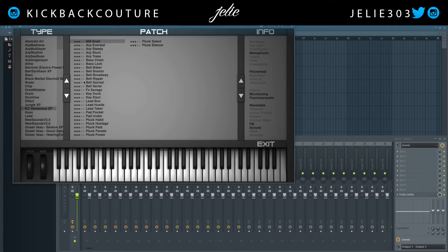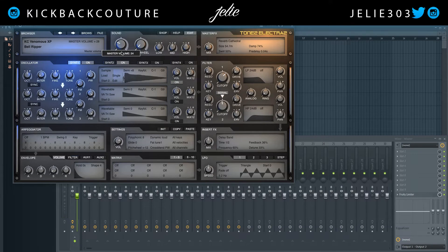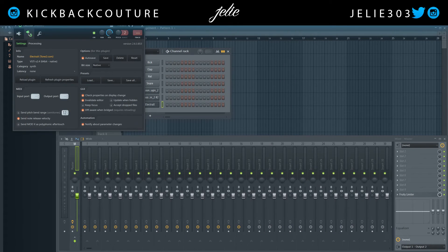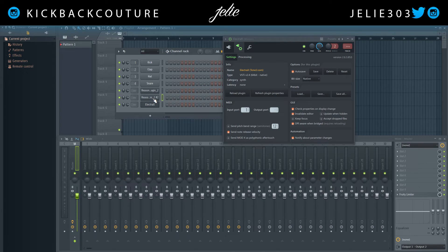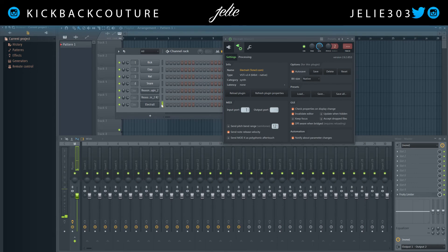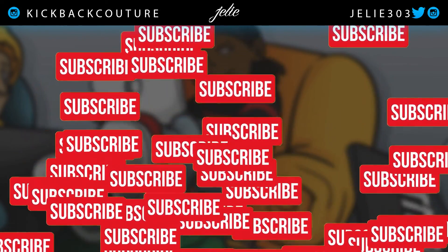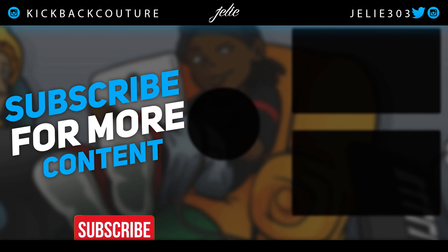I'm going to go into my free KC Venomous expansion and select 'Ripper.' Let's turn that down a little bit because we know ElectraX can be loud. Now I'm going to go into the gear settings and change my input port to 1. When I have this MIDI version of the Reason Rack plugin selected and I play, the ElectraX is receiving information from it. Make sure you're on this channel, and then you can go ahead and add your melodies as you wish.